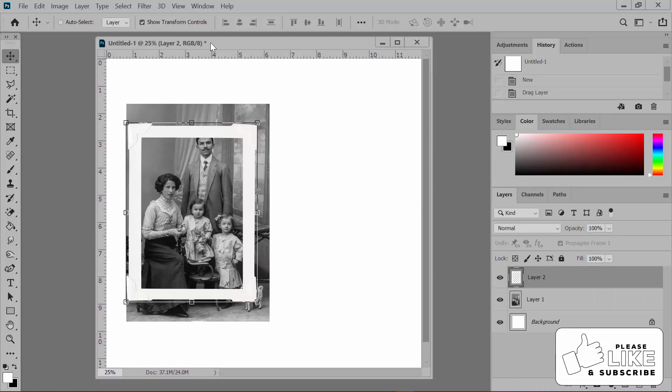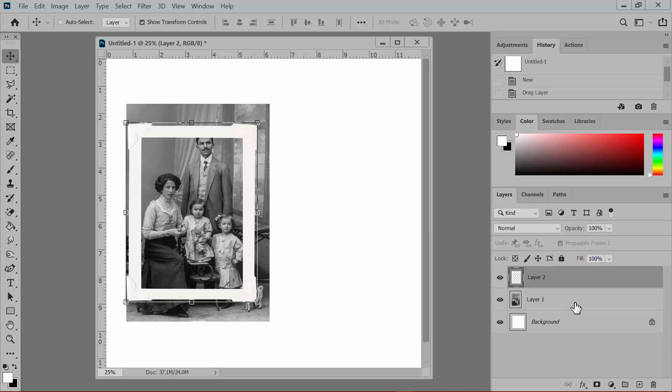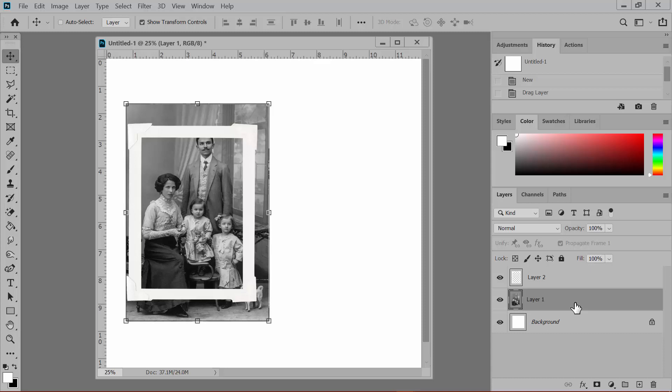In the Layers panel, drag the photo layer underneath the frame layer. And then reposition the frame and the photo on the document so that the image peeks out from underneath the frame opening.